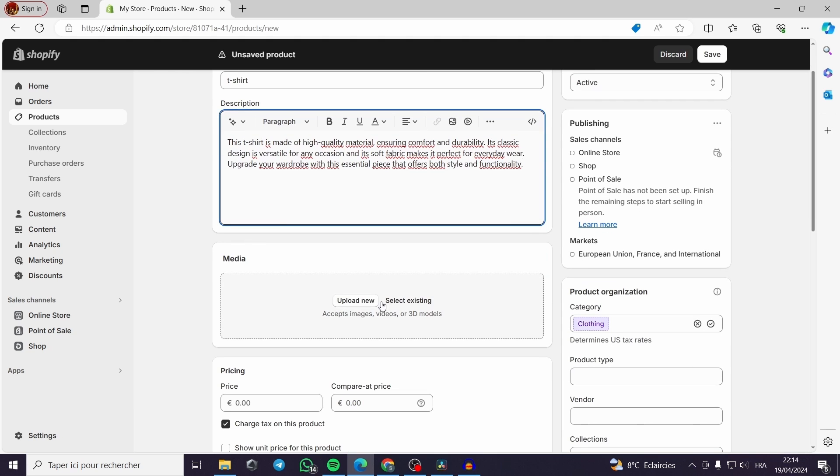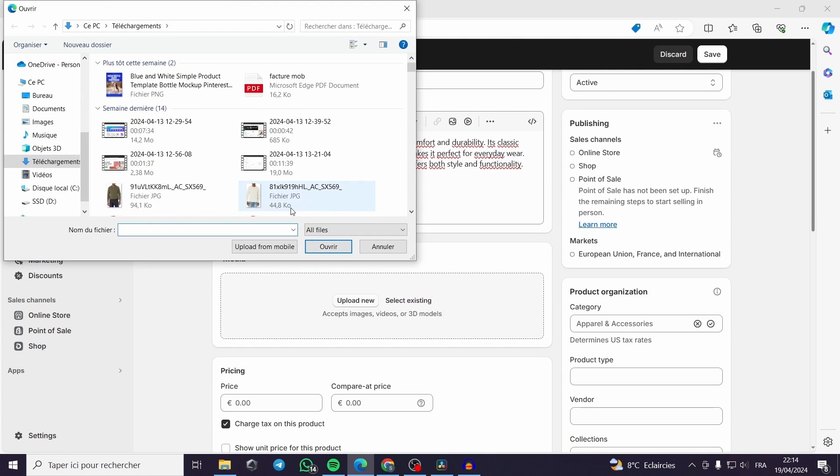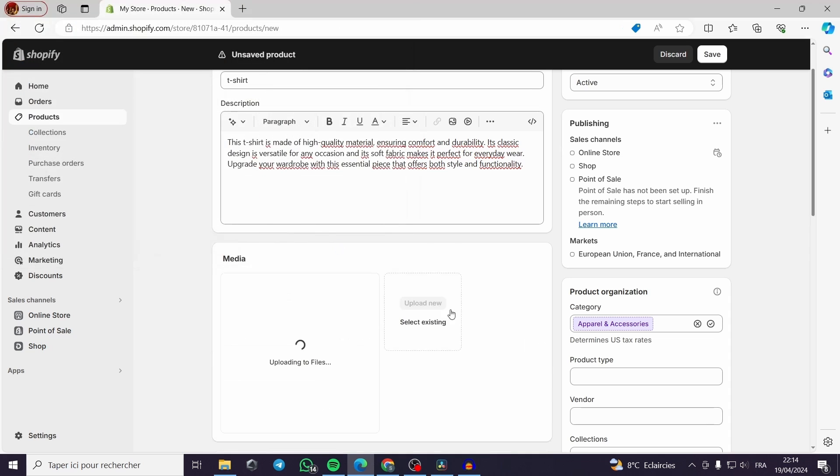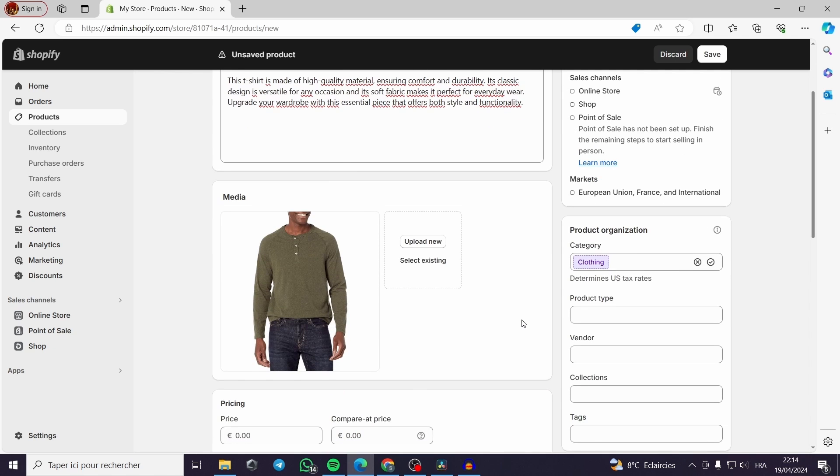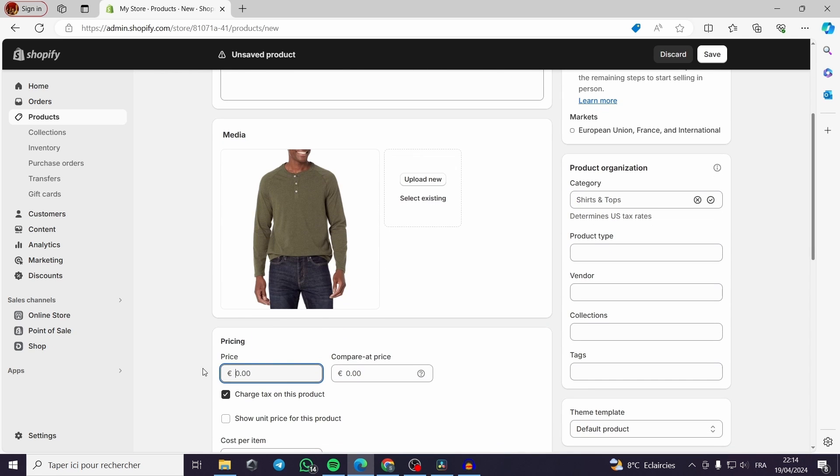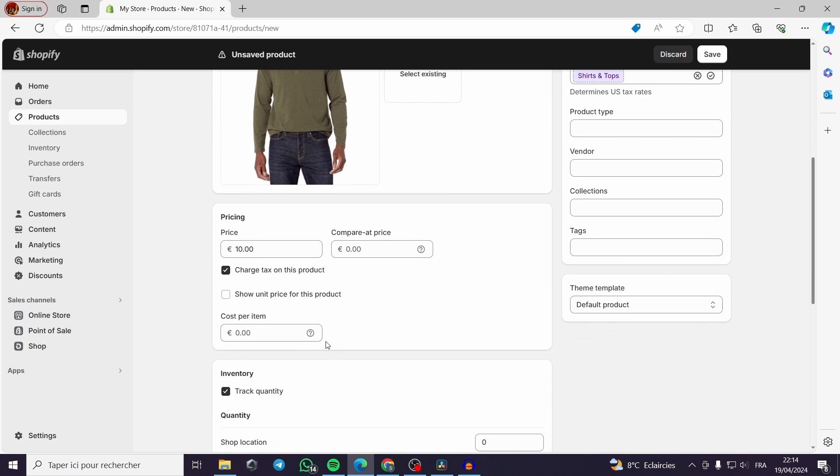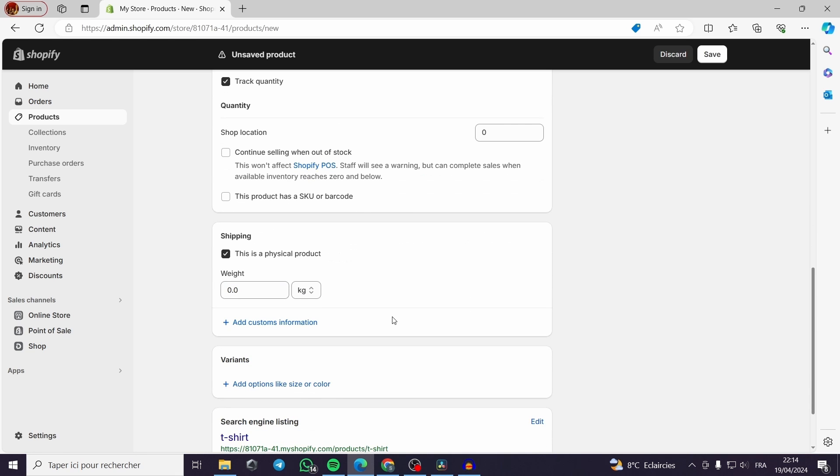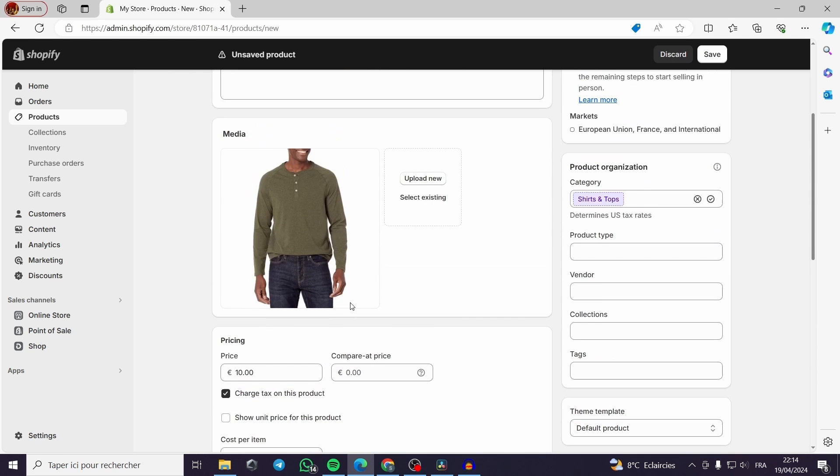I can upload an image. I am uploading this and adding this product so you can see it in real-time on the online store. Here I am going to fix the price, track the quantity. Nothing important here.